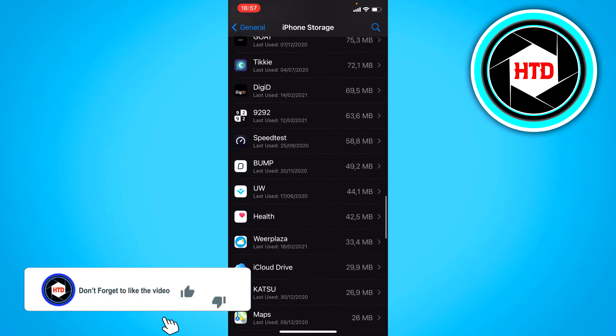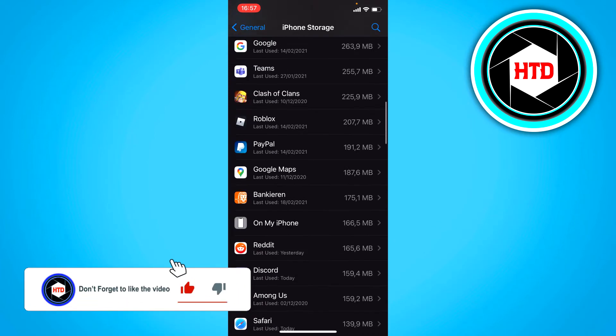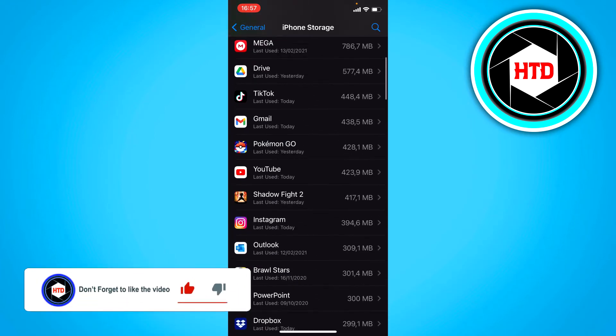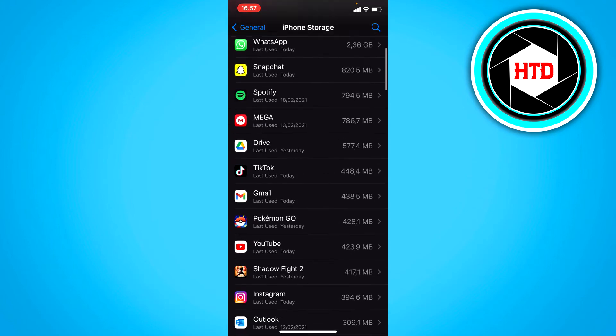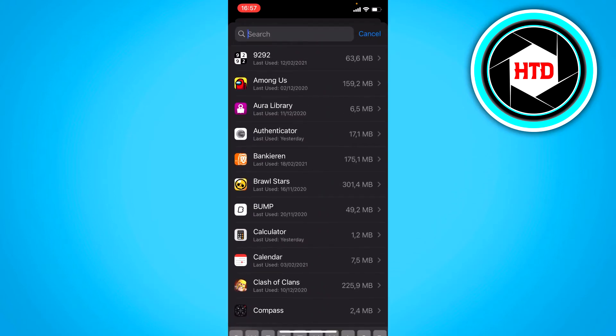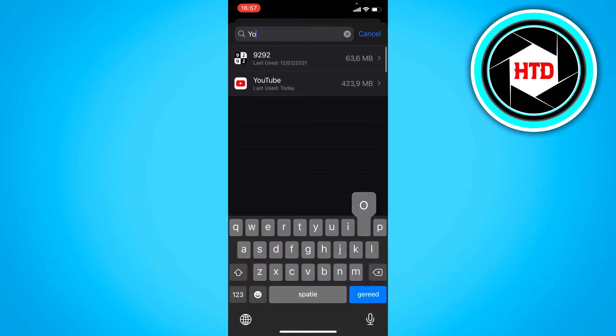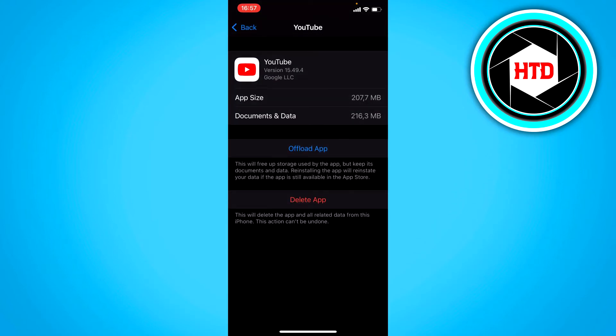It should be right there, but you can also just search for it like that. Then what you want to do is offload the app.